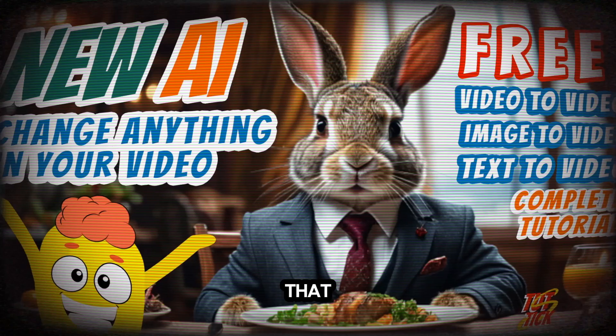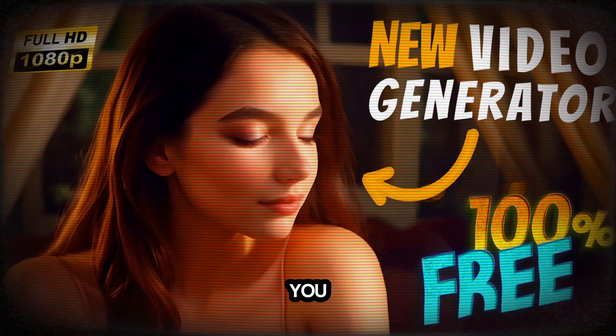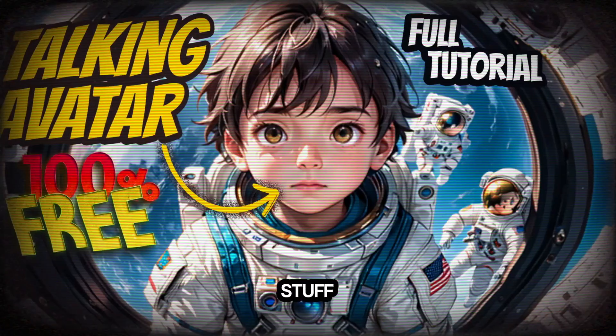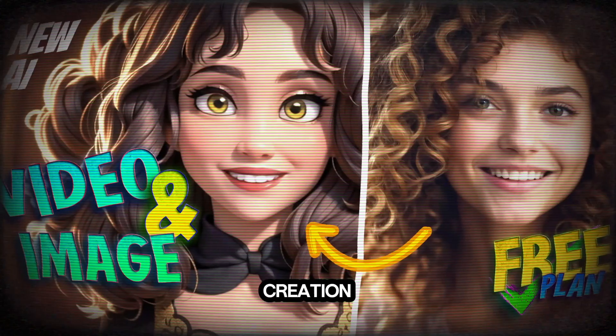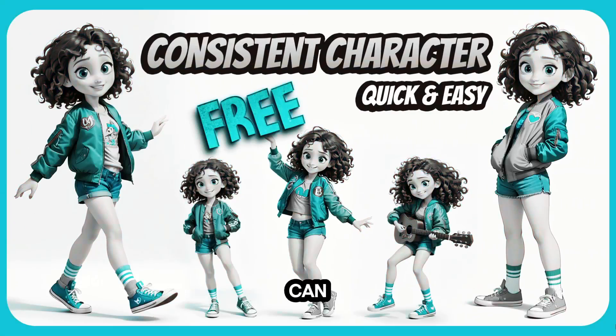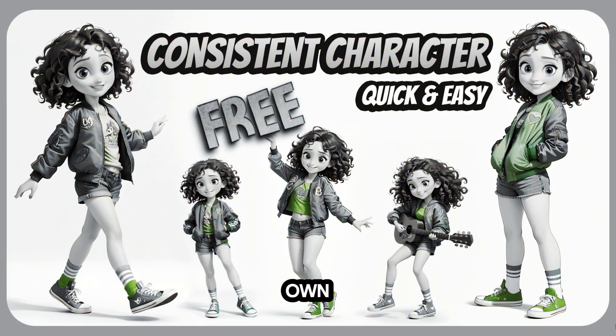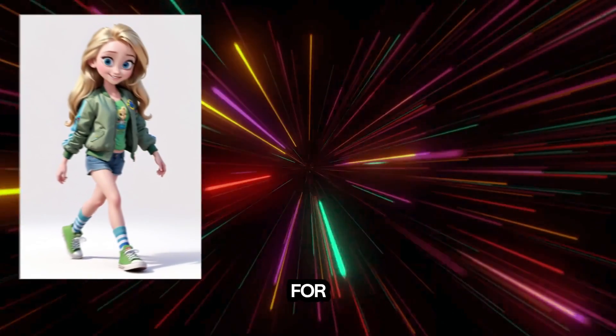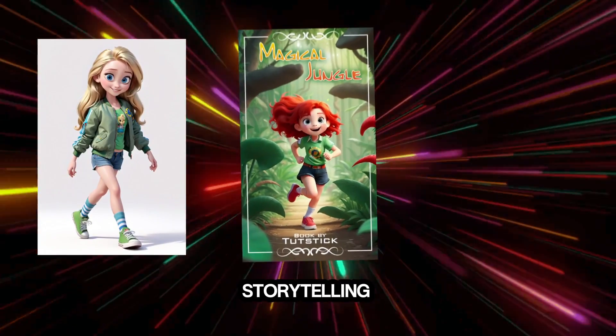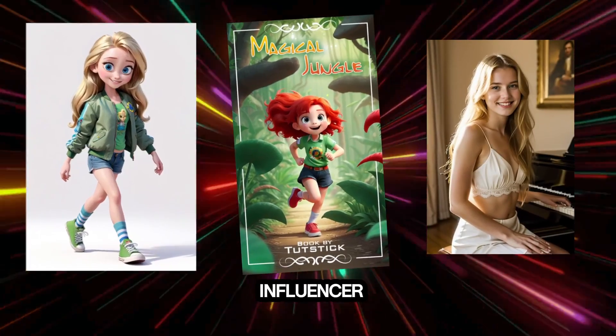You probably know that nowadays, thanks to artificial intelligence, you can do some seriously cool stuff in the world of visual content creation and social media. One awesome thing you can do is create your own consistent character, perfect for animations, visual storytelling, or even as a virtual influencer.